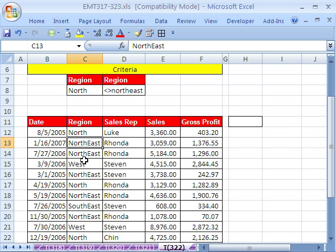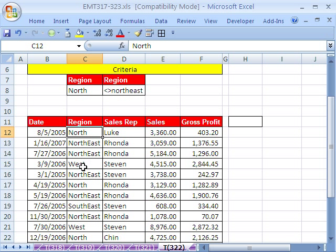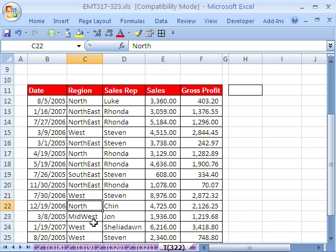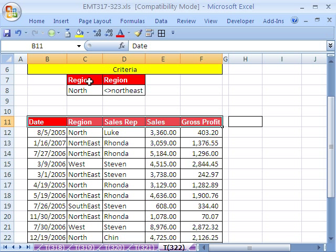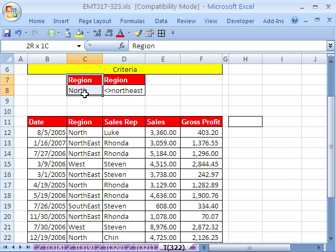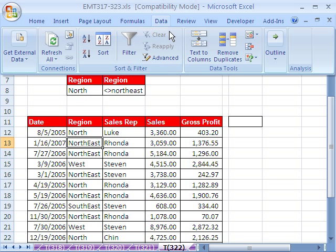I want to start this advanced filter. My goal is to extract all the records where in the region field there is the word "north". This is different than some of the other ones — usually I have all of the field names at the top, but you don't need that. You can just do one and it will know. I'm going to click in one cell, go up to Data, Advanced Filter.